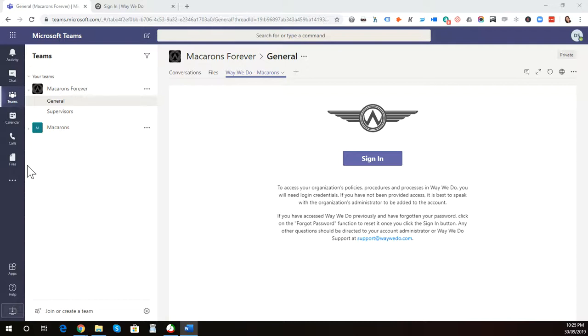WayWeDo has created a very simple app for Microsoft Teams. Now your team is able to search and find their policies, procedures, and processes right within the Microsoft Teams environment.